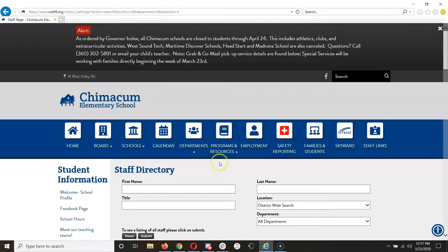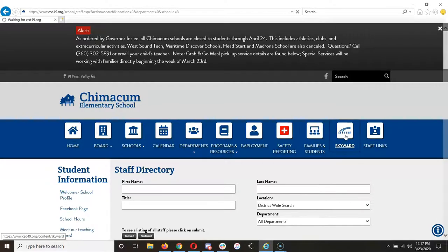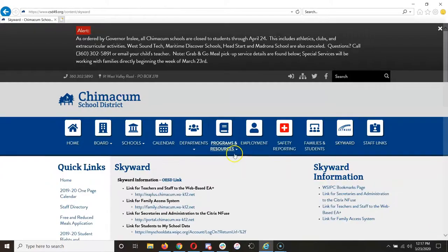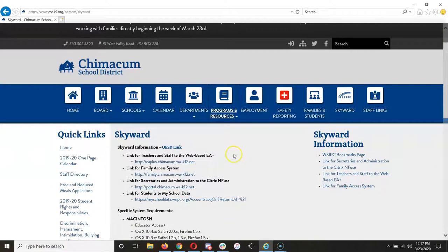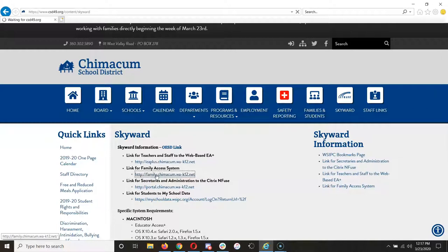Once you have your username and password, at the very top of the district website on any page, you need to click on the Skyward link. Once that webpage comes up, look for Link for Family Access System and click on that link.